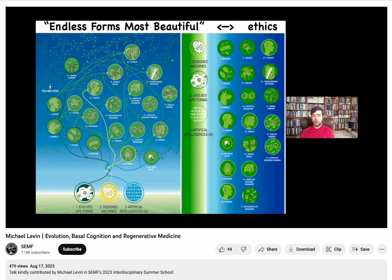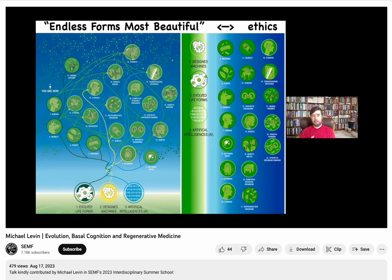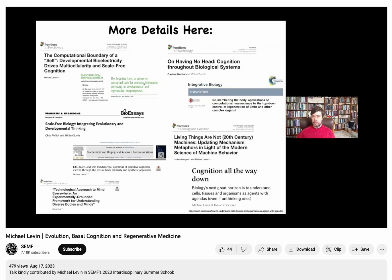Going forward in the next couple of decades, we are going to be surrounded by creatures that are nowhere on the tree of life with us. We cannot use the old familiar strategy of asking where on the tree of life something is — whether it's more like a snake, a dog, or a dolphin — because these things are going to be nowhere on that scale. The old categories of designed versus natural, machine versus organism — all of these crisp categories are going to become completely useless. We're going to need to develop a new form of ethics for relating to minds that are not like ours, and that's really critical.